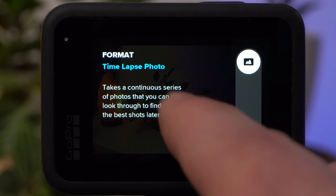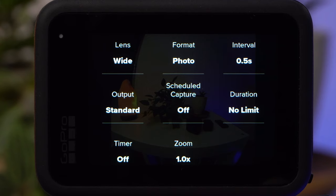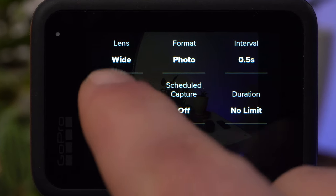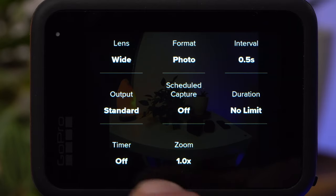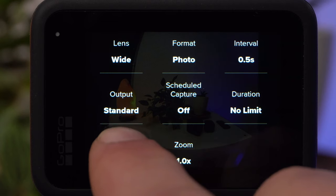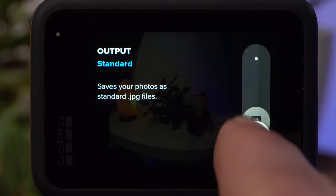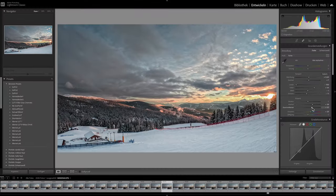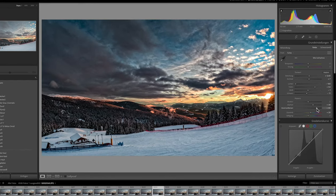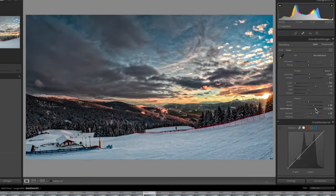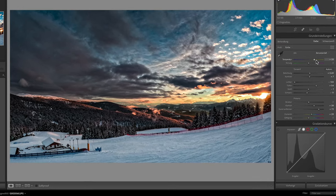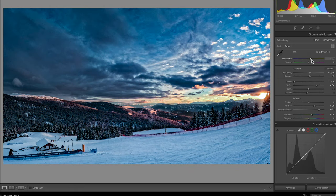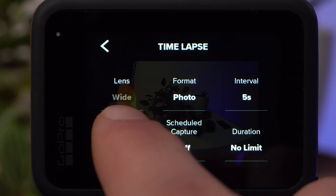In Timelapse Photo mode, you have similar settings: lens, interval, scheduled capture, duration, timer, and zoom. Under Output, you can additionally activate RAW mode. In this case, RAW files in the GPR format are saved alongside the JPEG photos. A RAW file contains more information than a JPEG, giving you even more flexibility in editing with software such as Adobe Lightroom. However, RAW files require more storage space, need at least a 5-second interval, and only Wide as the field of view is supported. Since I use Lightroom, I use RAW mode in timelapse photo mode.